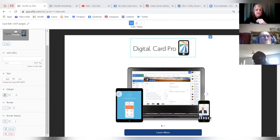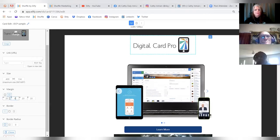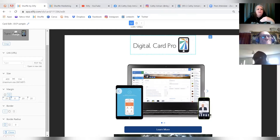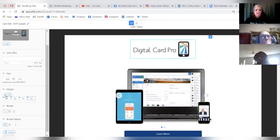You can change the margin to control where the element sits on the card. The single-box icon changes all margins at once; the separate-box icon lets you change each side individually. For example, to push the logo flush to the top, set the top margin to zero. To add space back, set it to 30. This gives you exact control over where the logo sits on the card.